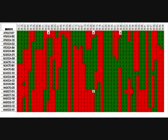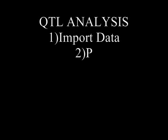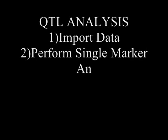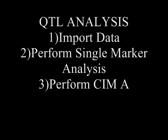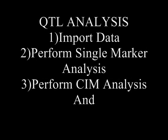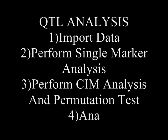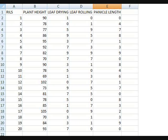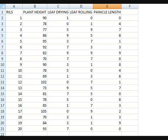From the gel analysis we generate the marker data. This data is given as input for QTL Cartographer. The steps are inputting the data and performing single and composite interval mapping analysis. The morphological characters and the generated marker data are saved in Excel files.